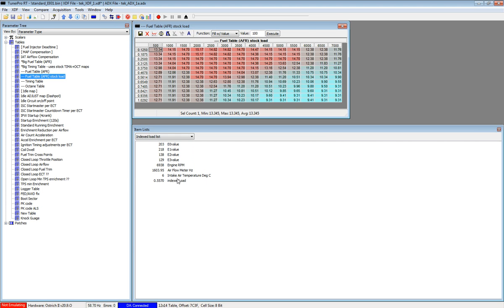So now when we open up the fuel table and start the log, we see that if we enable the tracing, it traces at 7000 RPM and 0.55 in load. And if we enable the data tracing from the ECU, we see that it matches perfectly.